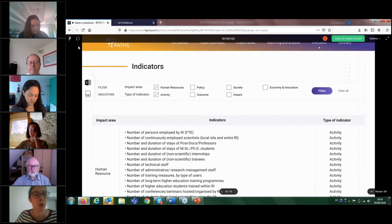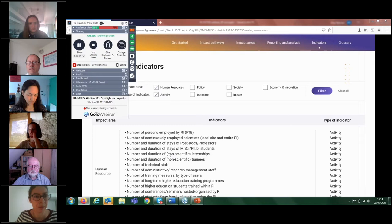The online tool is still being developed and will be available online shortly.